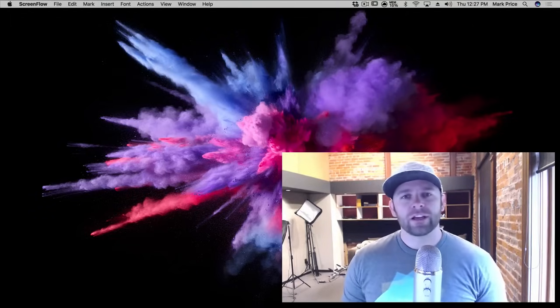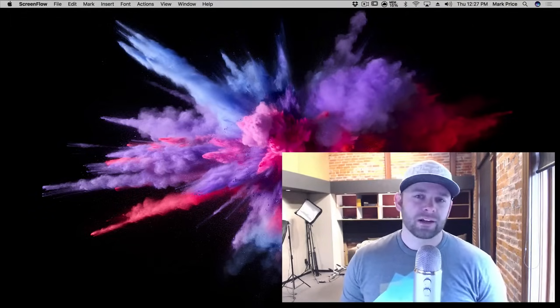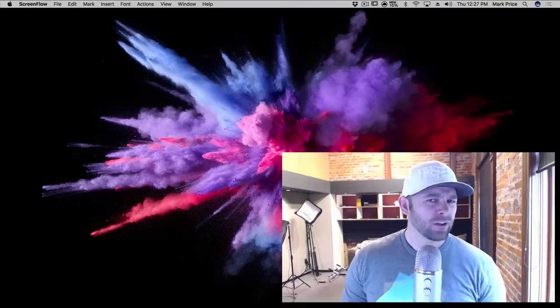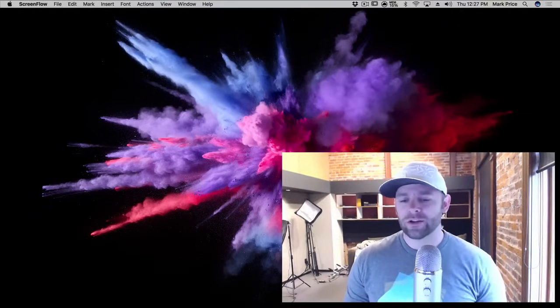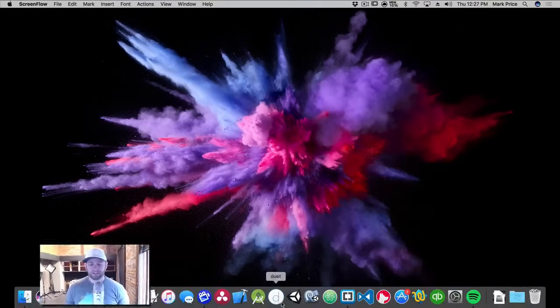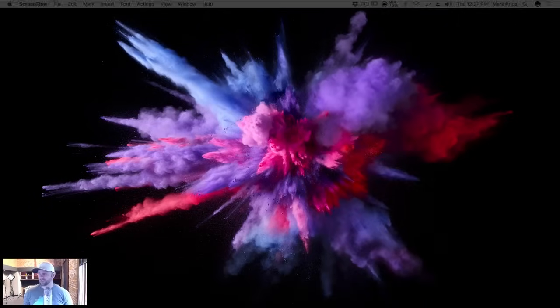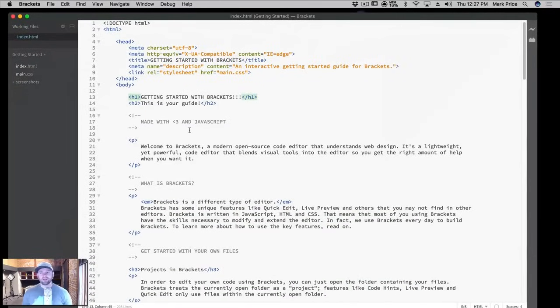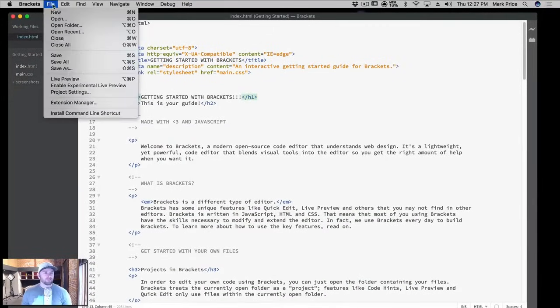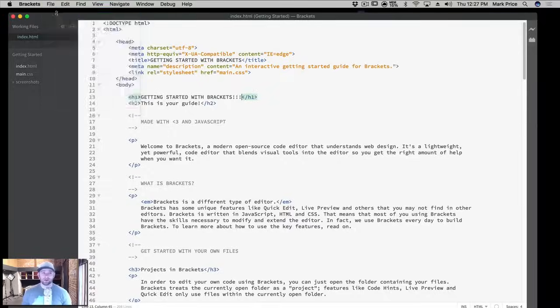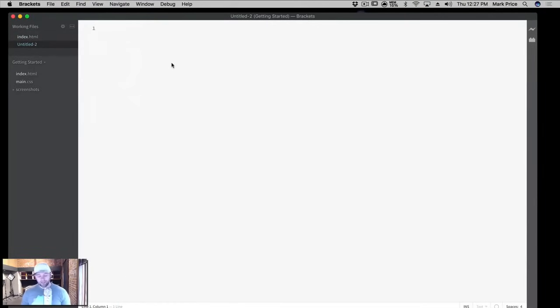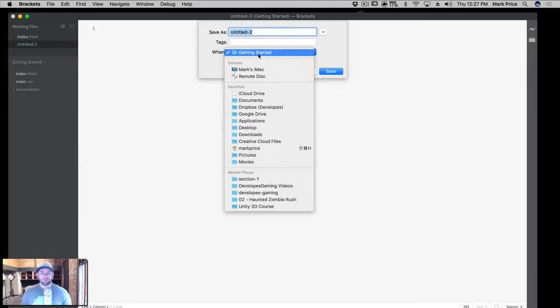You're going to build your very first website, more or less a Hello World of sorts. Go ahead and open up your Brackets. This is the default file it came with, and I'm just going to go to File New, or you can do Command N or Control N on PC.